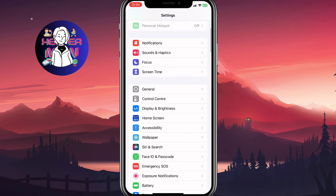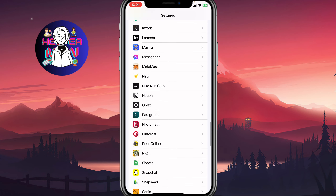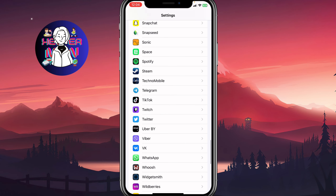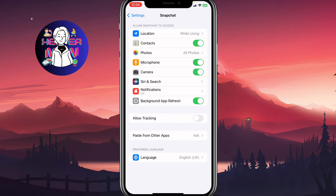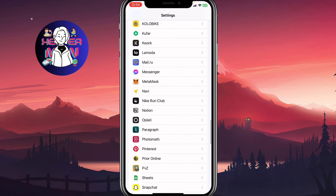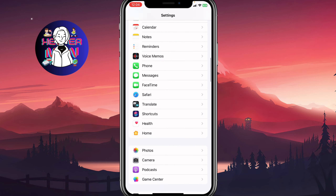Now go to Settings and scroll down to find the Snapchat settings. Make sure that the Background App Refresh feature is turned on, because sometimes it could lead to this 'we couldn't find matching credentials' problem. That's the second step.